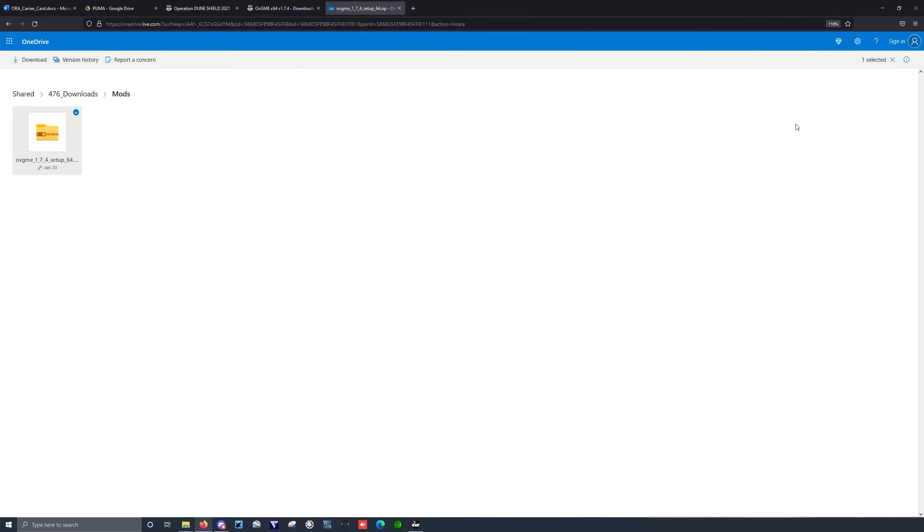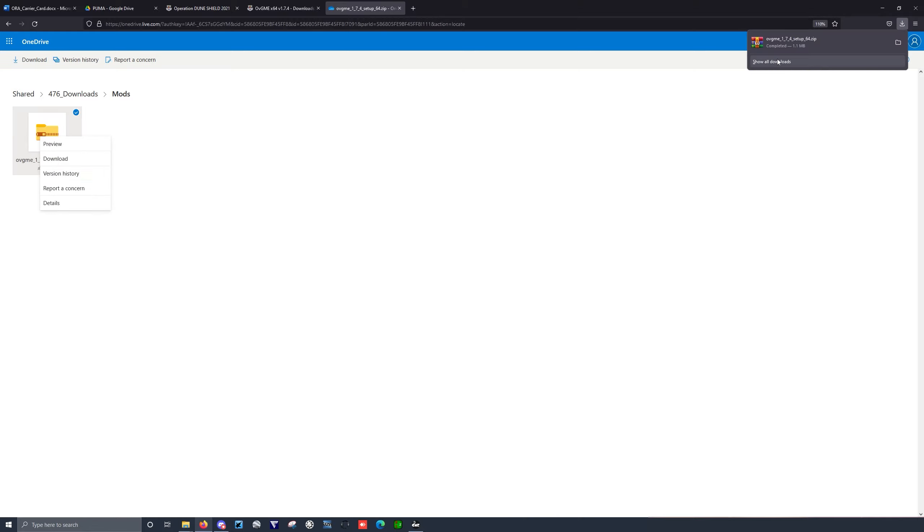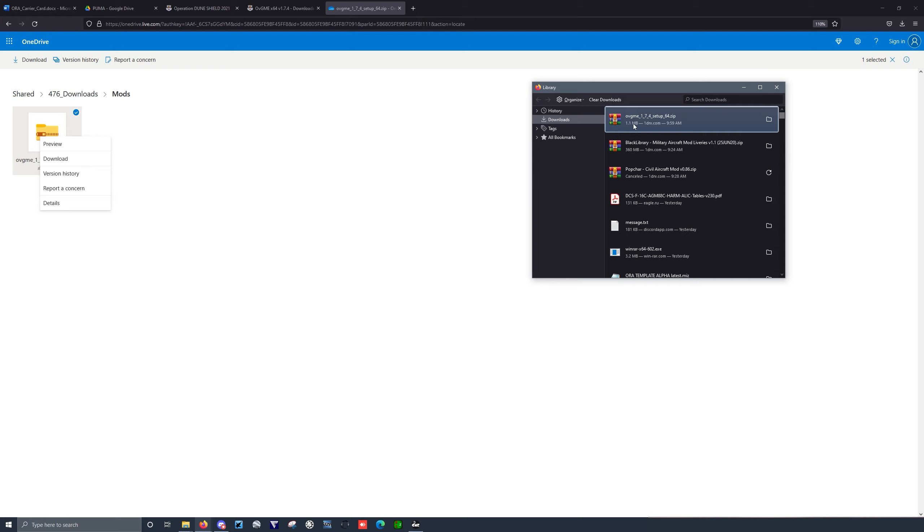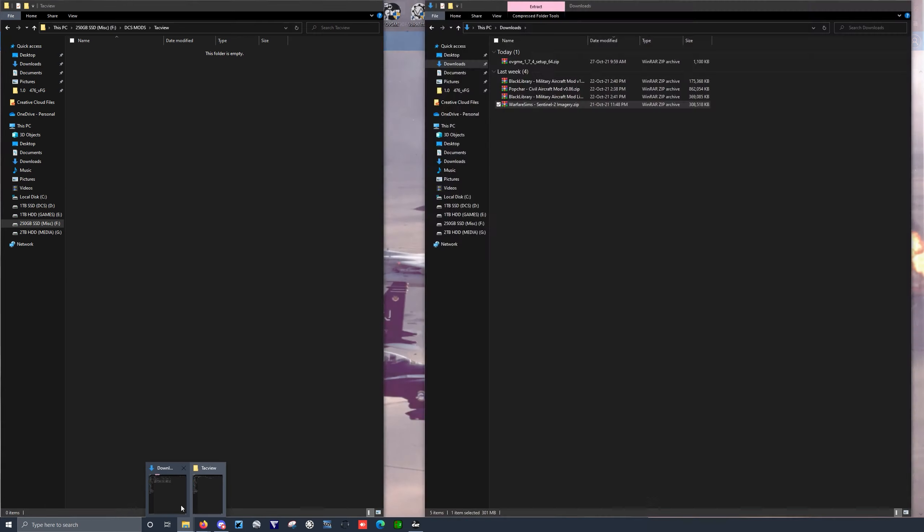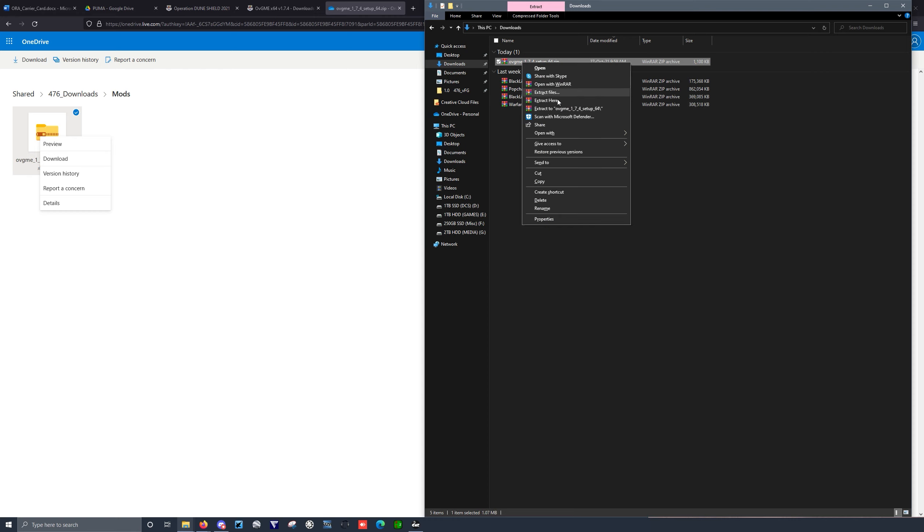That takes you to the OneDrive. If you do not automatically download files by default, right-click, select Download. Then you can run to your Downloads folder and you can basically go ahead and run this zip file.